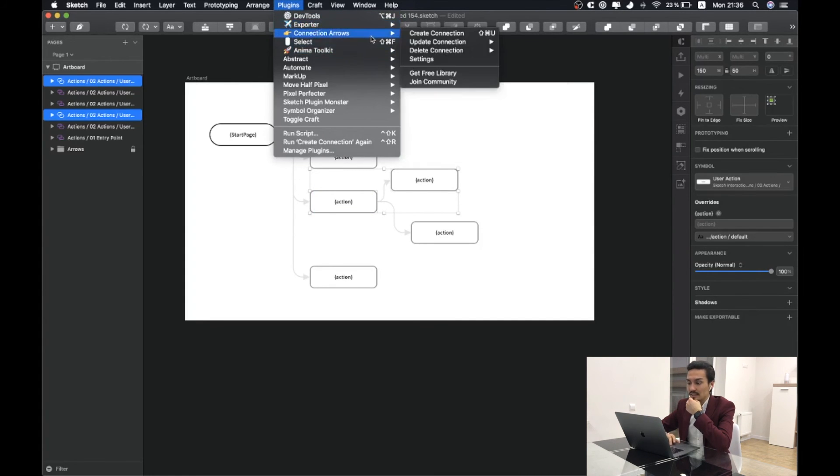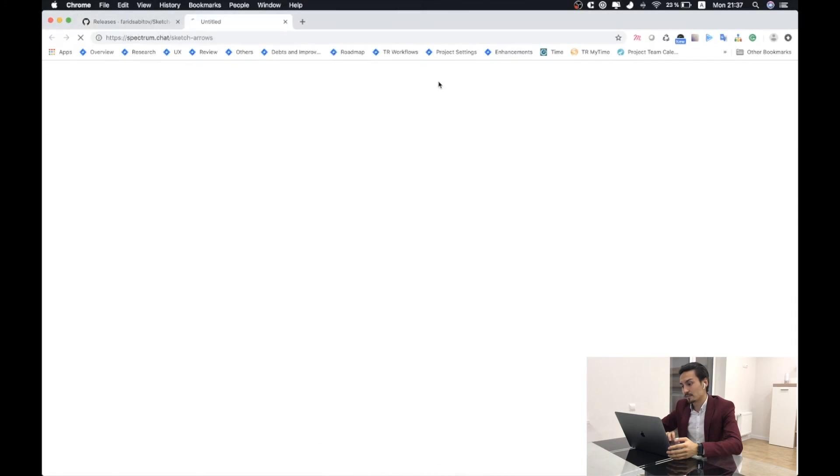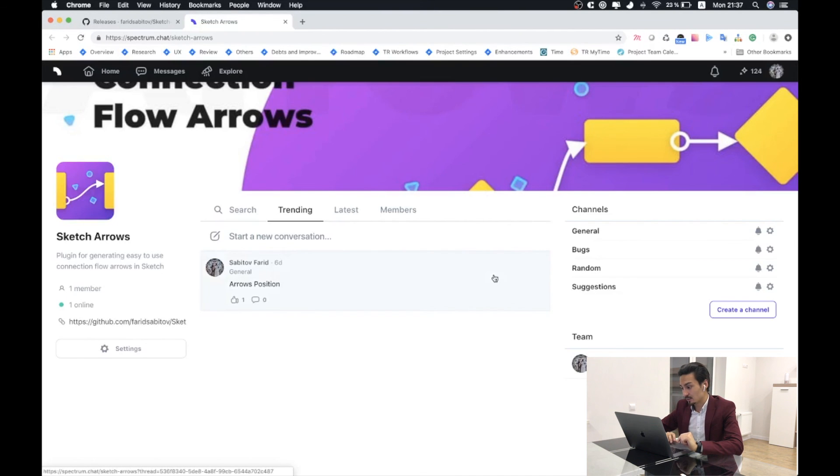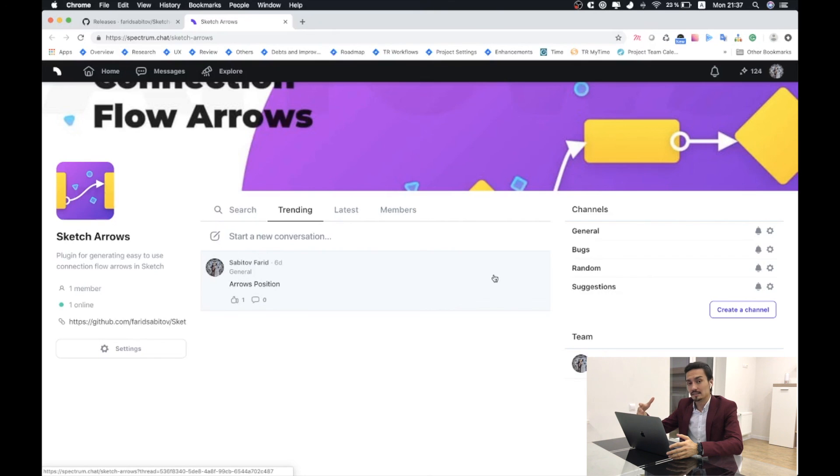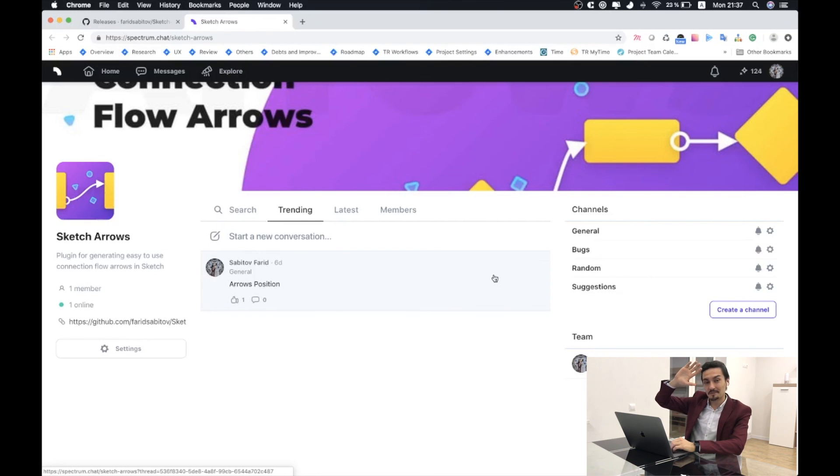Another thing that I would like to share is that here we have a link to get a free library. This is the library that I'm using, Sketch Interactions. There you will be able to find all the information, all the objects and symbols that will help you to work faster. And we have a link to join our community in spectrum.chat. Here we have a couple of channels. If you have some bugs, ideas or improvements that you would like to share or just say hi, please go to spectrum.chat. Have a great day. Bye-bye.